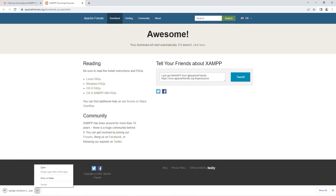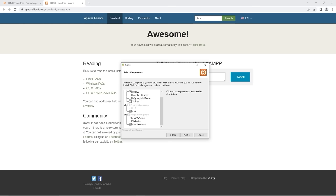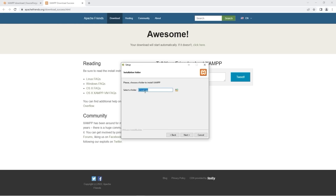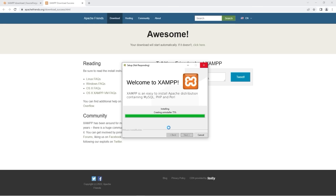For setup, click Next. All we really need is MySQL and phpMyAdmin. It looks like PHP is already selected. Then Next. Remember this file location — my XAMPP files are located in my C drive. Next, select a language; I'll pick English. Next, and give it a minute. When prompted to start the control panel, we might as well. Click Finish.